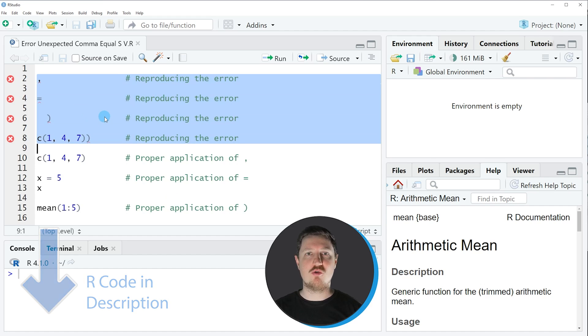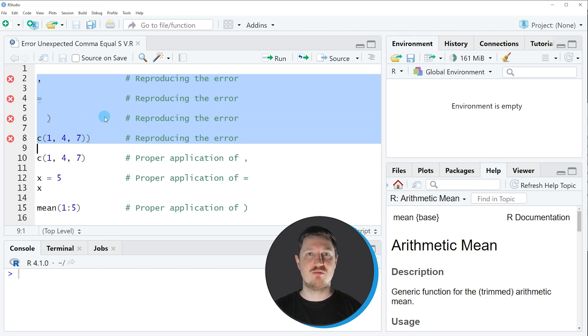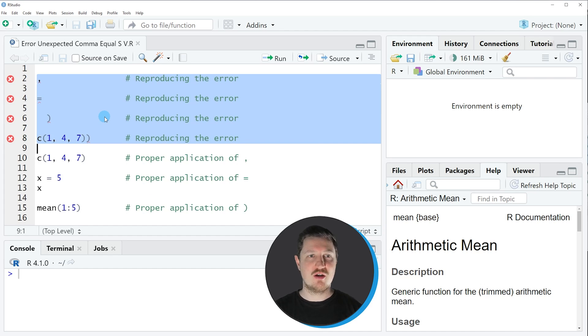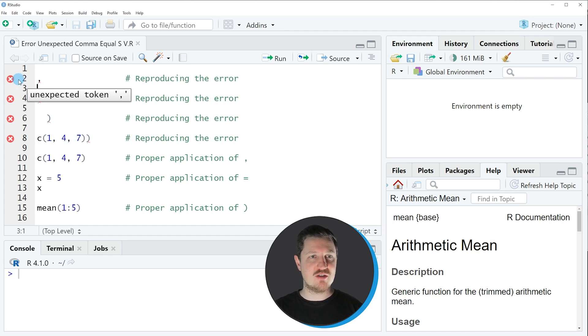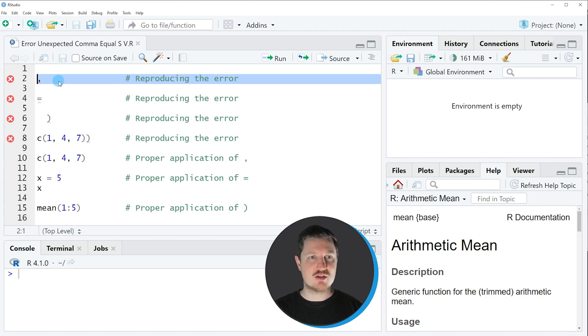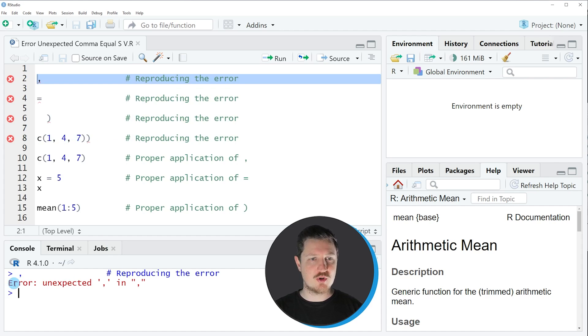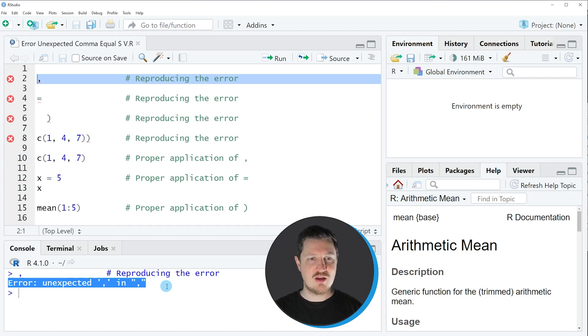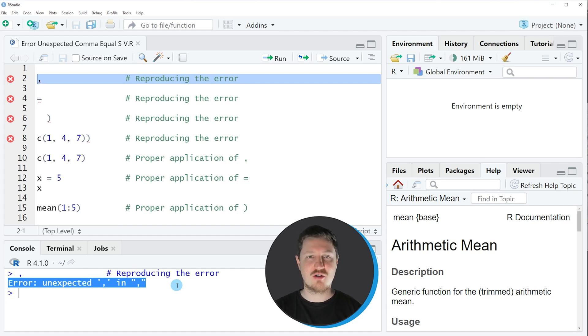So in these lines of code I am specifying different symbols at positions where they should not appear. For instance, if you simply write a comma to RStudio and run this line of code, you can see at the bottom in the RStudio console that the error message "unexpected comma in comma" is returned.